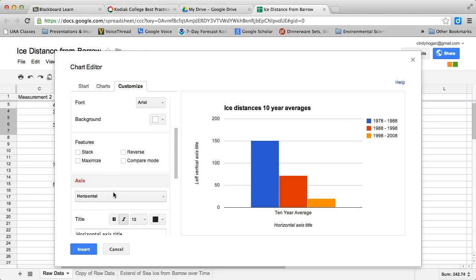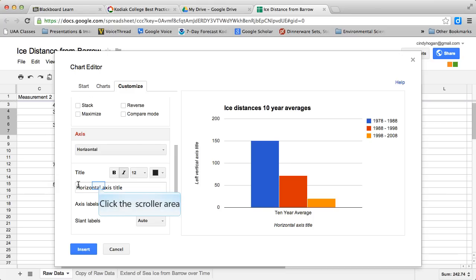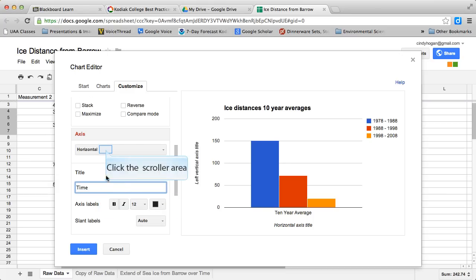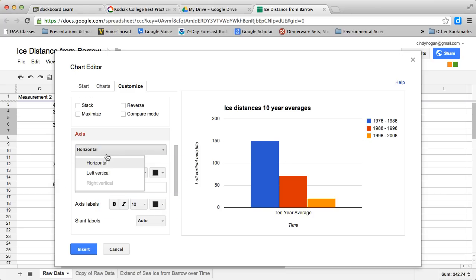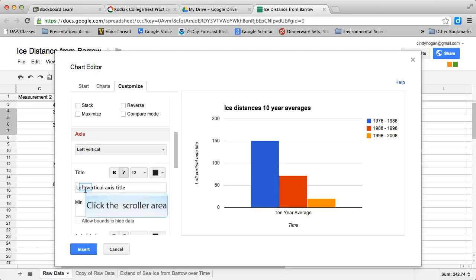Then I'm going to scroll down. My horizontal axis title is just going to simply be 'time,' and then I change this dropdown to left vertical to change my left vertical axis, and that's going to be 'distance in kilometers.'